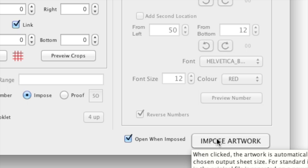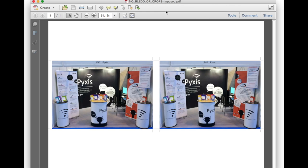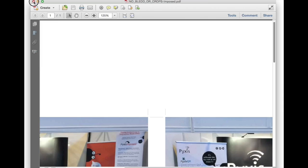Next I will click the impose artwork button to see the results of this setting. Again the file opens in my default PDF application. And you can clearly see that the 7.5mm wide space together with our crop marks has been added on each side of the original artwork.